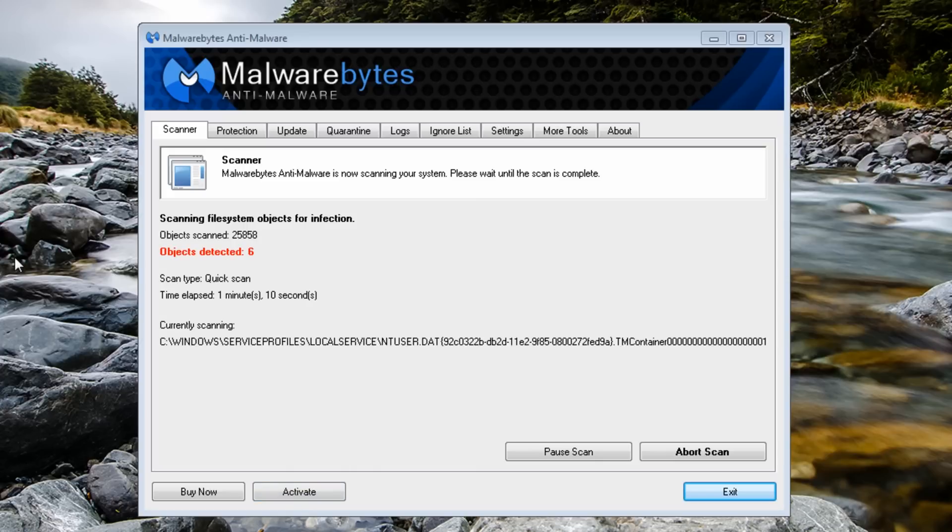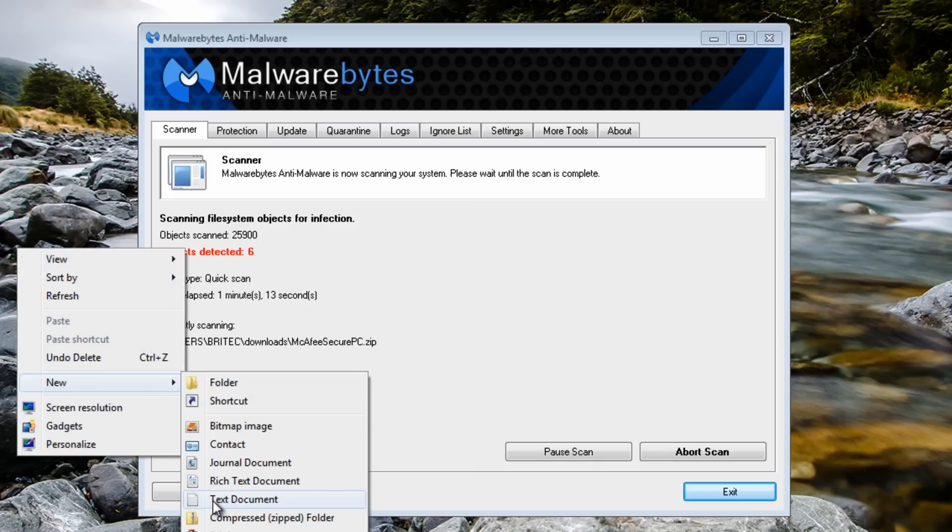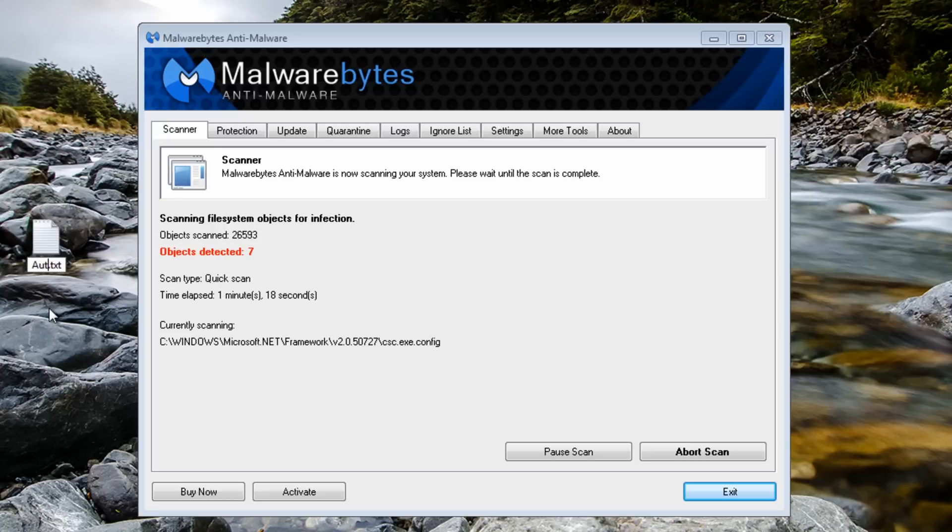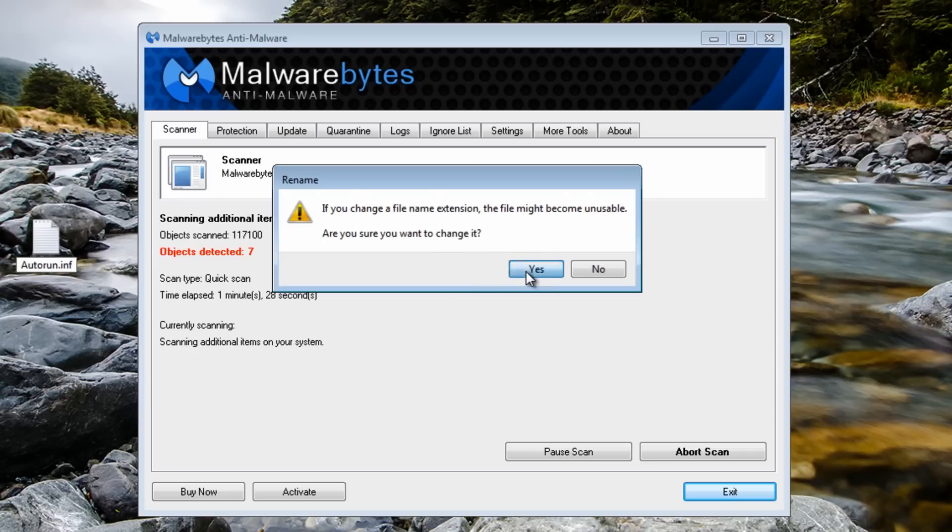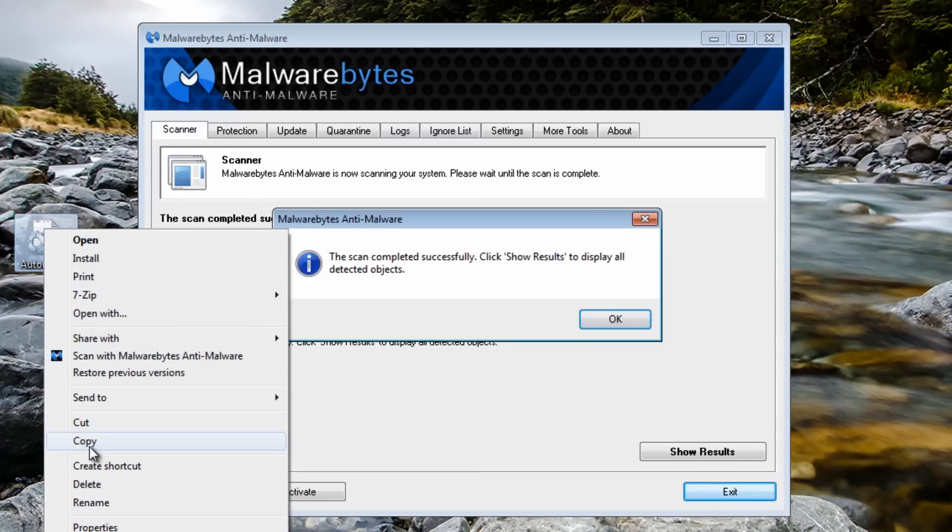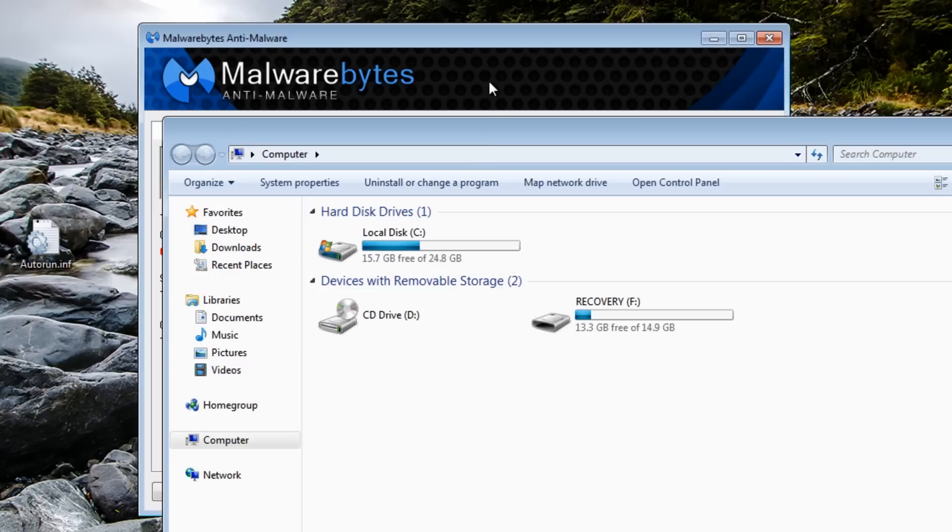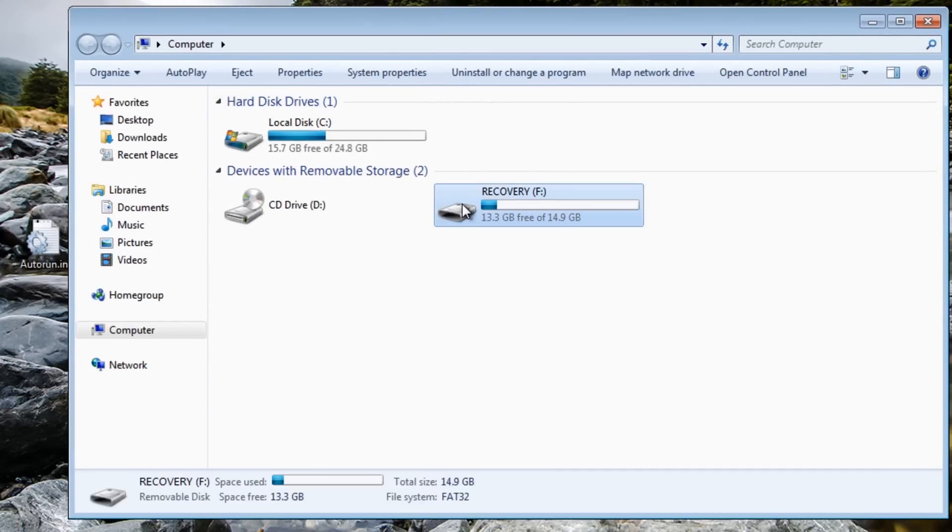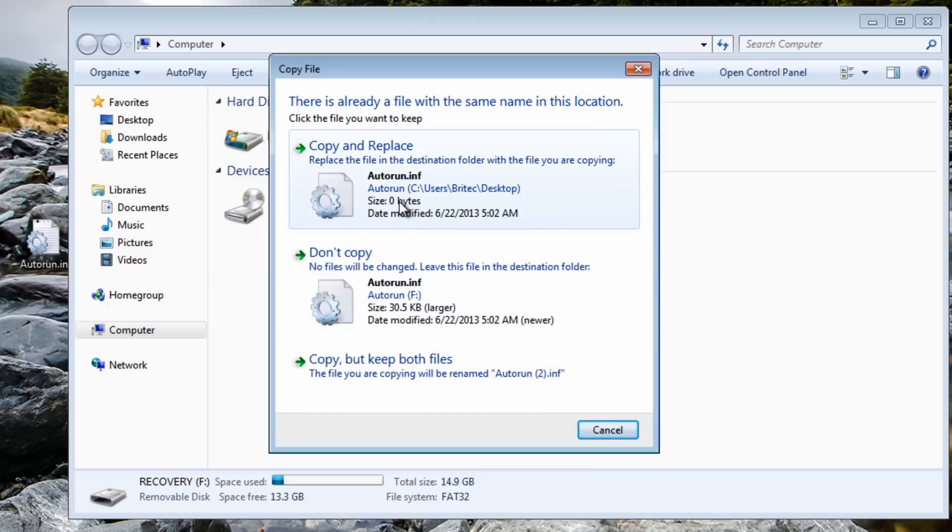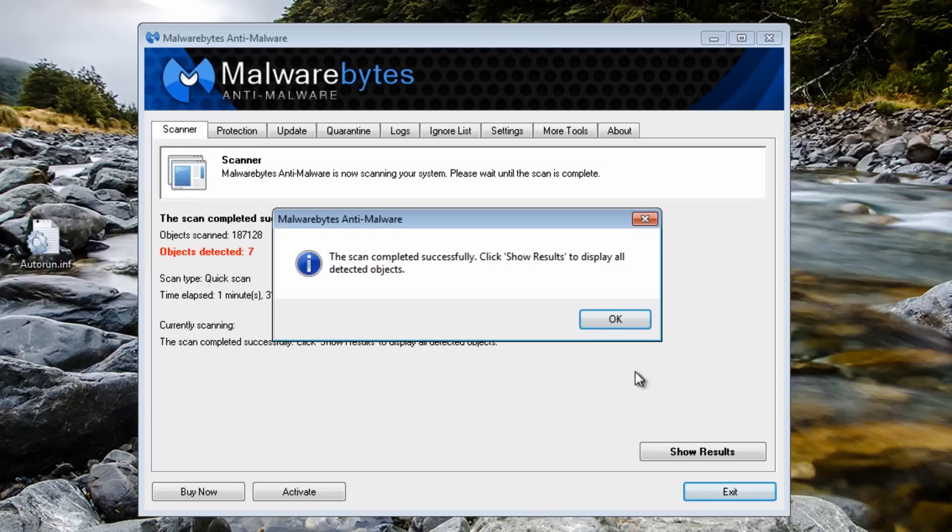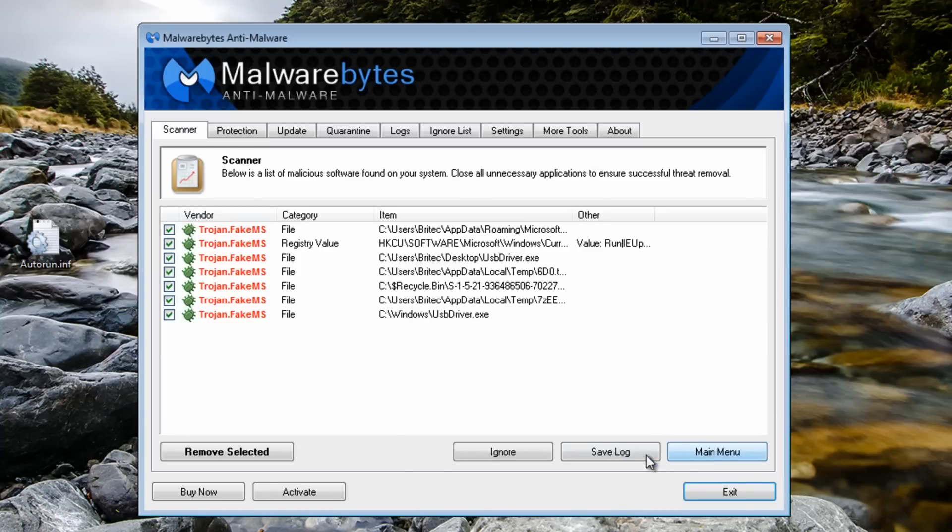Because it's not running you can now delete it like so. You can do that same technique - blank file autorun.inf, and what I can do now is copy this and paste this into my recovery drive. It'll say do you want to copy and replace that. I'm going to say copy and replace like so.